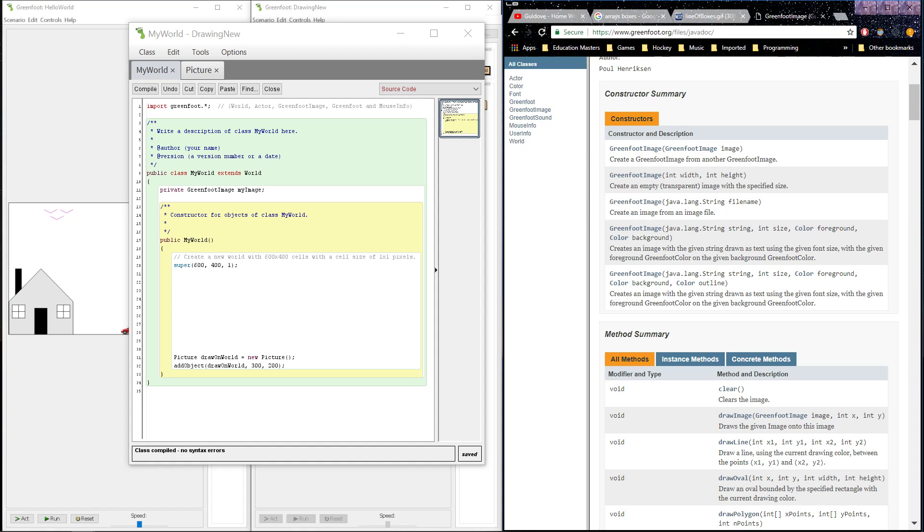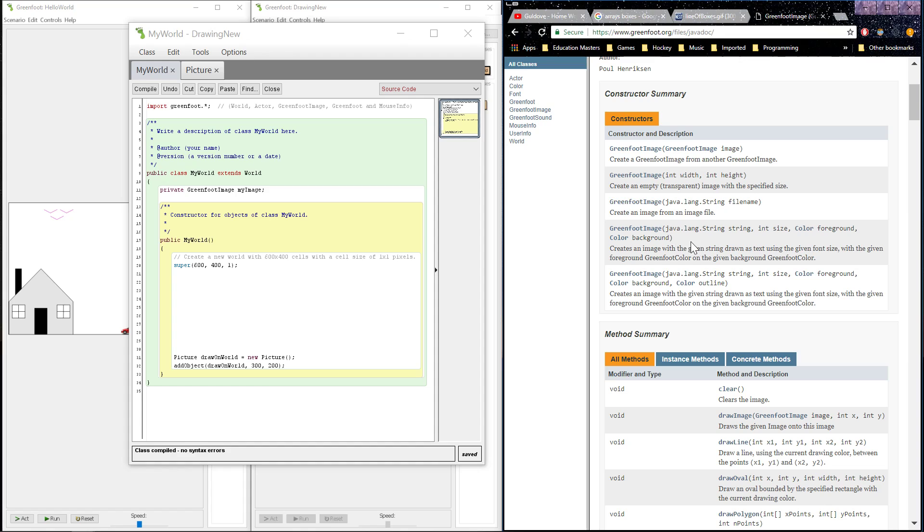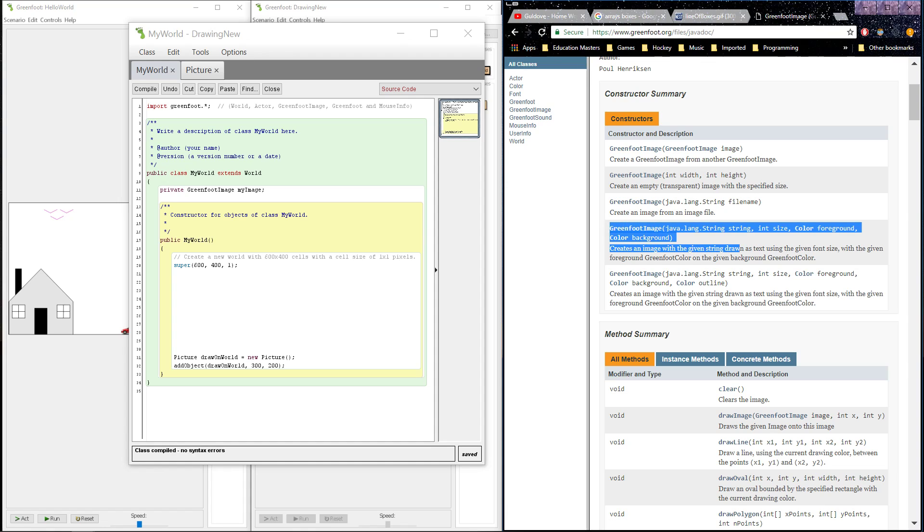We can create a GreenfootImage constructed from an image from an image file that we have stored on our computer. A string file name means that we actually have a file that we can write text and the name of the file to import it into our project as this GreenfootImage object. We're going to do that later, but for now we're going to skip it over. Next, we have a GreenfootImage that takes in a string, a size, a color, and a background. This is inserting an image of just text that's customized. In this project, we want our image to have more complexity than that.